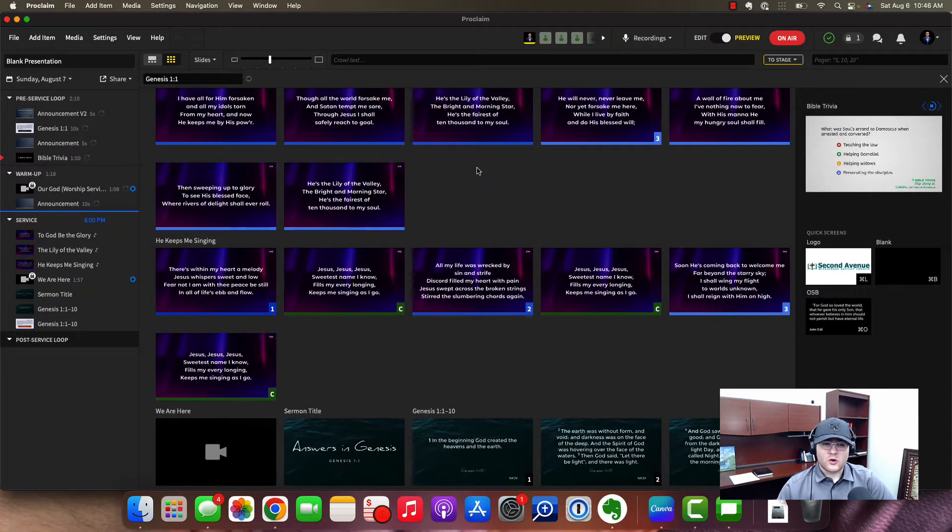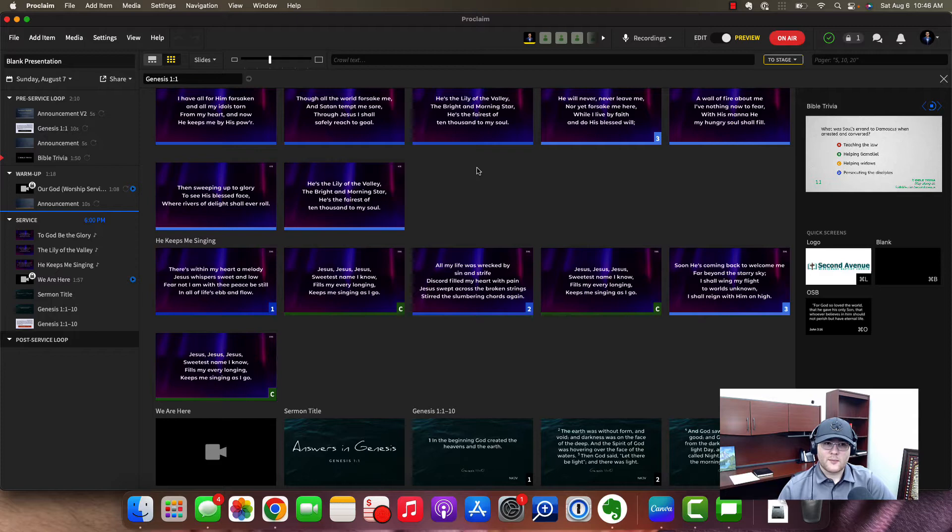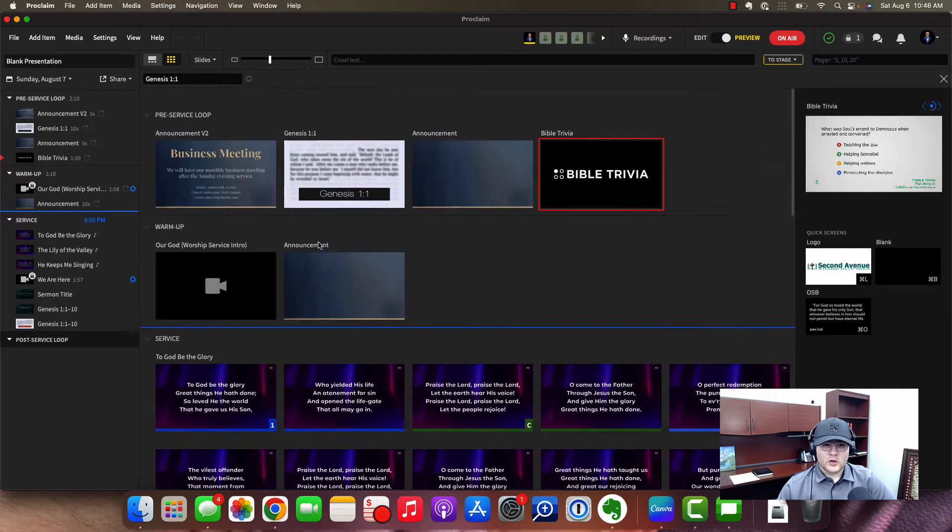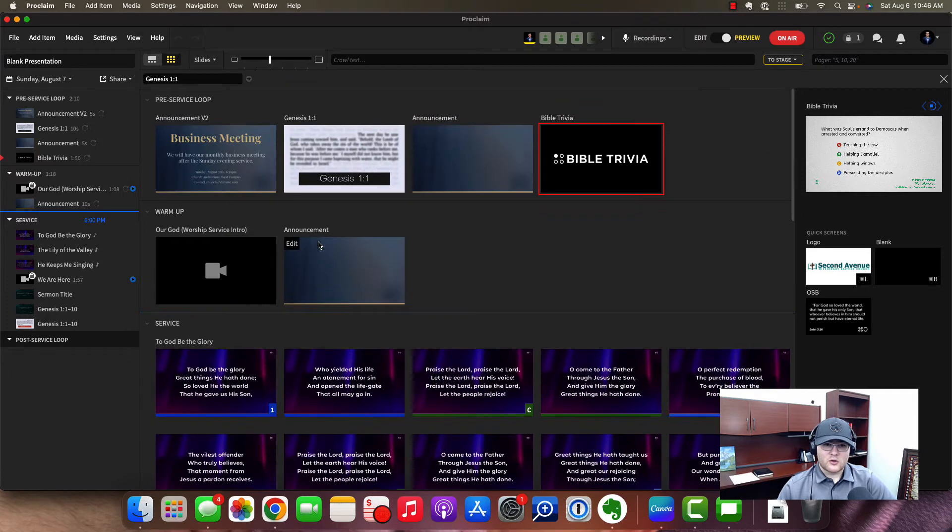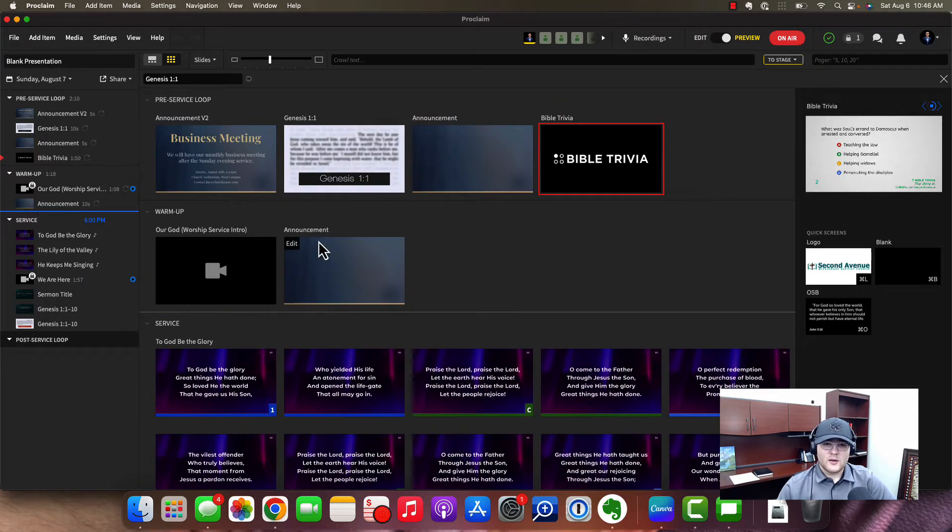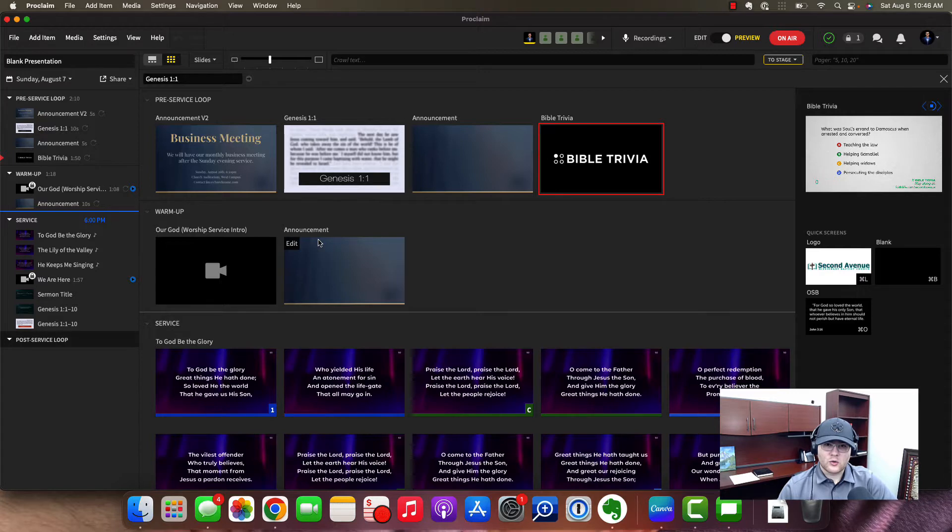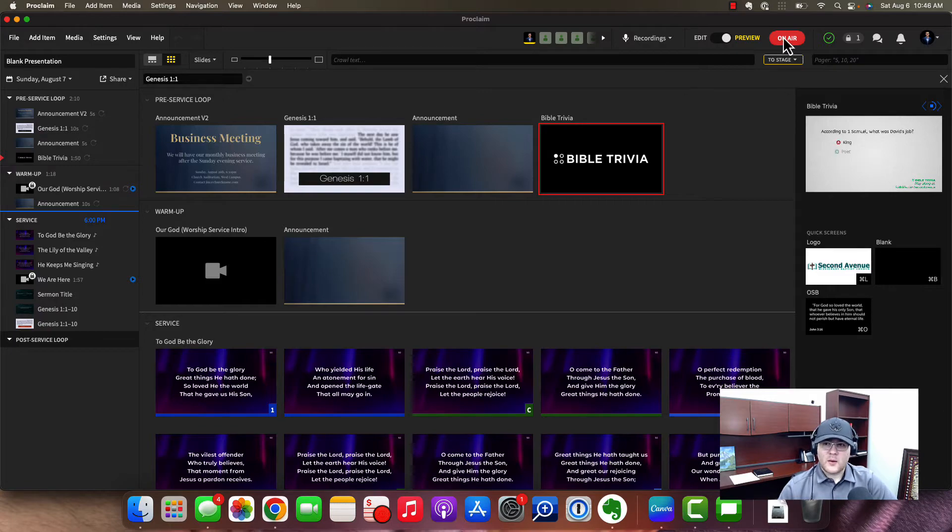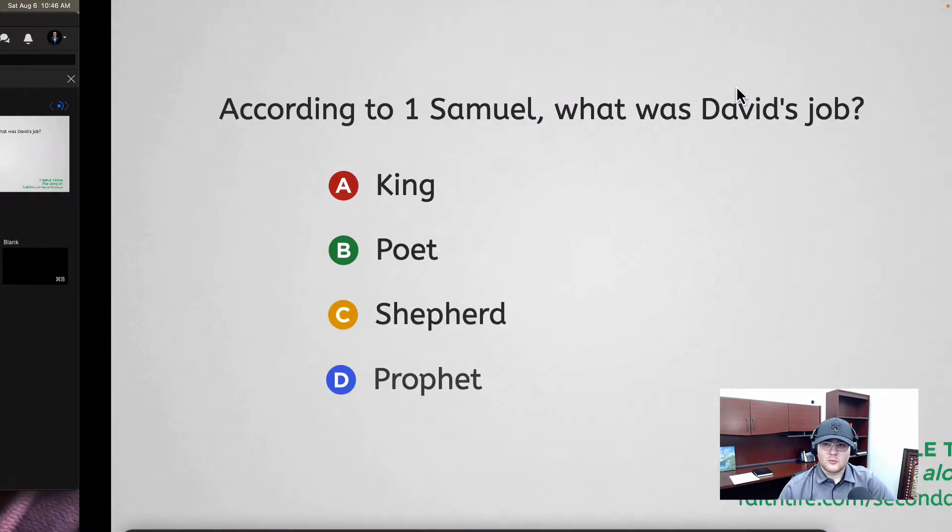Now the way this works, and I'm actually only currently set up on one display here, but I'll show you how to set this up. So the way Proclaim works by default is that you have a presenter view, which is your view, and then you would normally have a projector or a TV or something that would be connected to your laptop or desktop machine that would be the actual output.